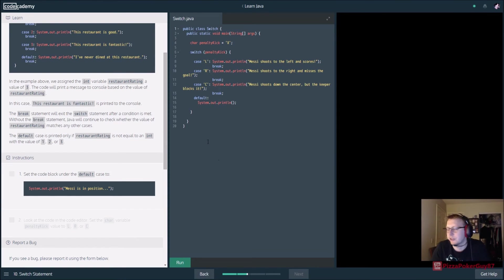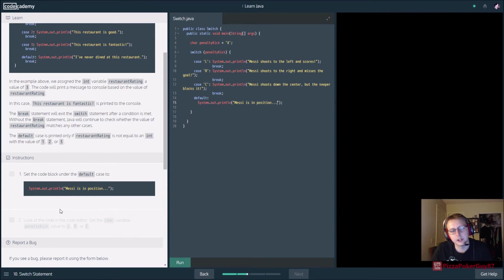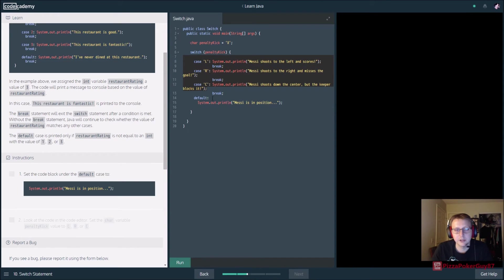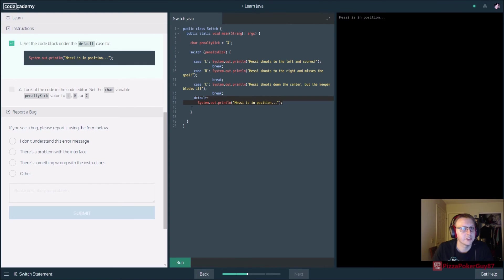Set the code block under the default case to System.out... Our default, as we explained earlier, is what happens when the switch checks our character and it doesn't match any of the listed cases. In this case it's an 'x', so nothing in the cases matches - we'd run the default, like a 'wrong answer, try again.' Let's go ahead and run that. Missy is in position...